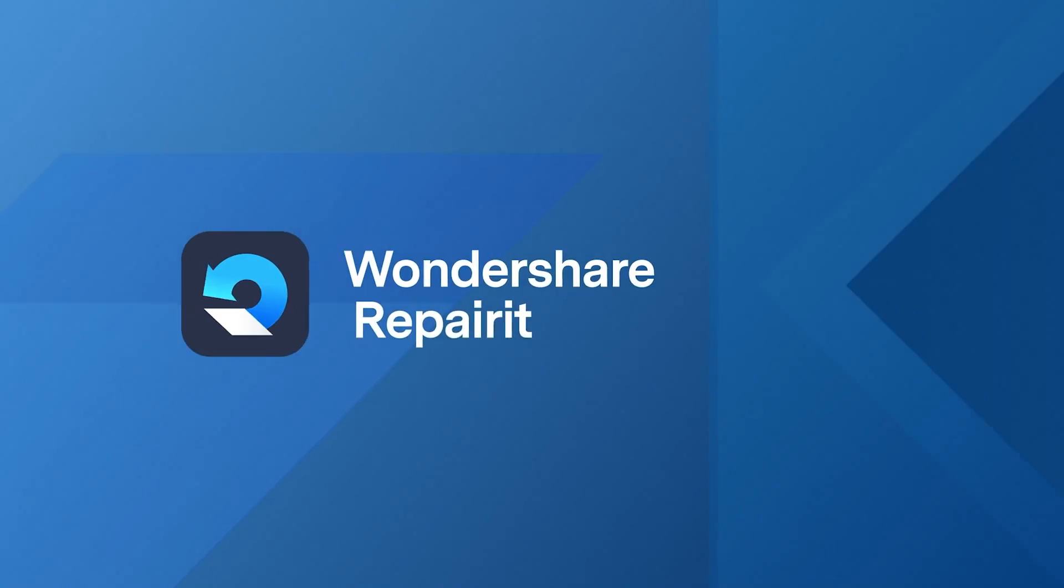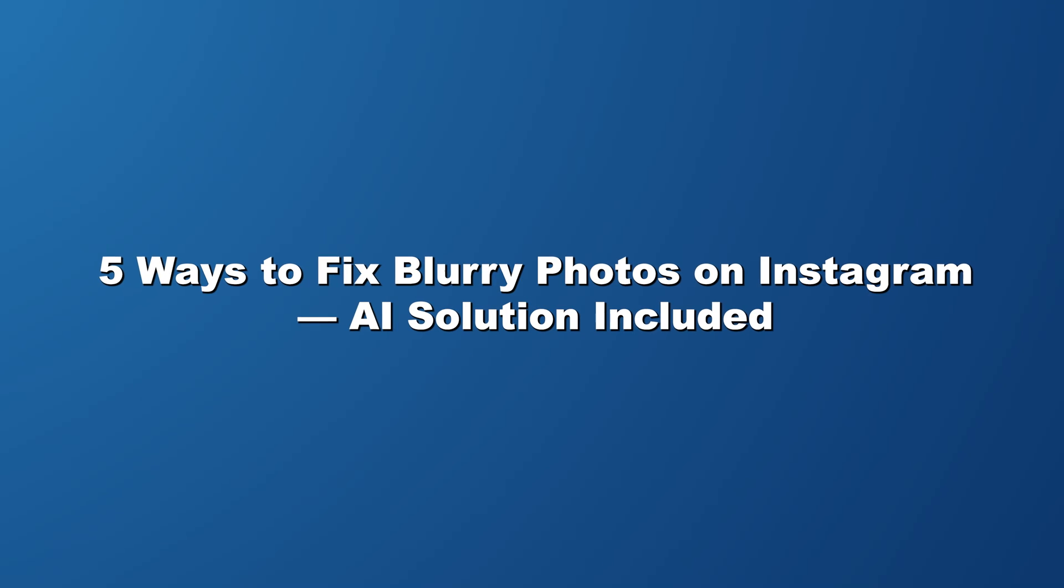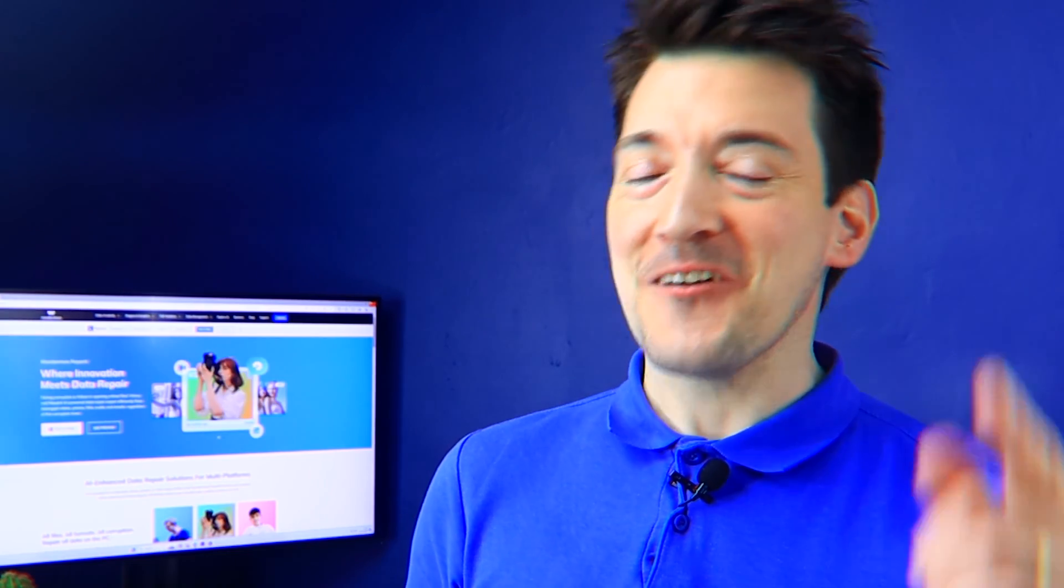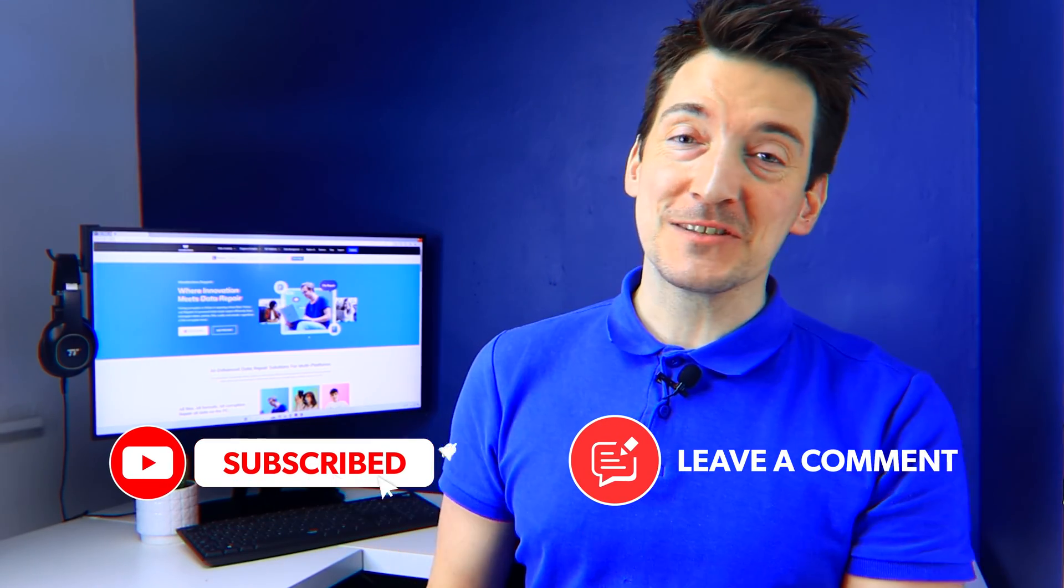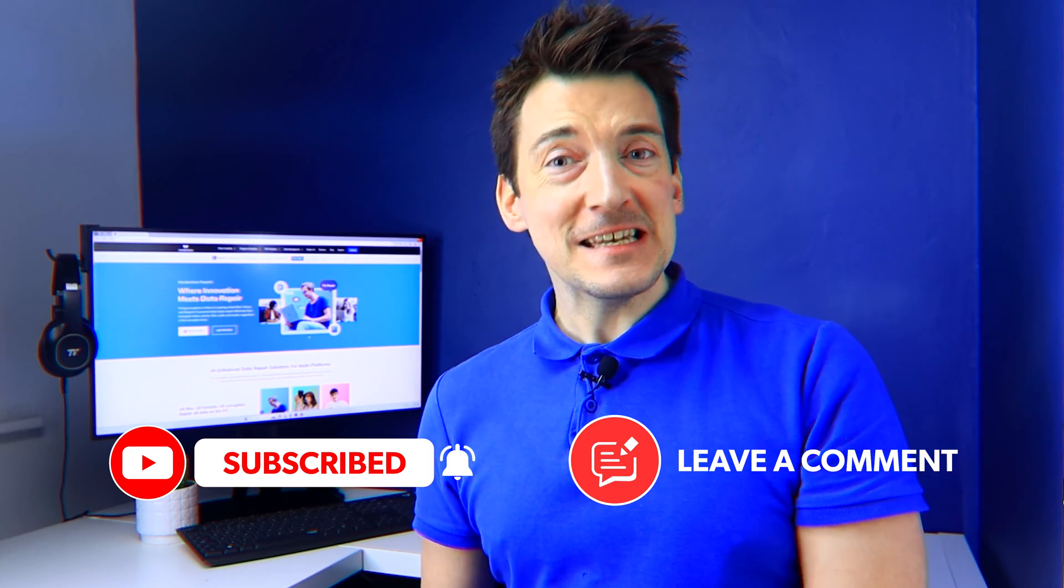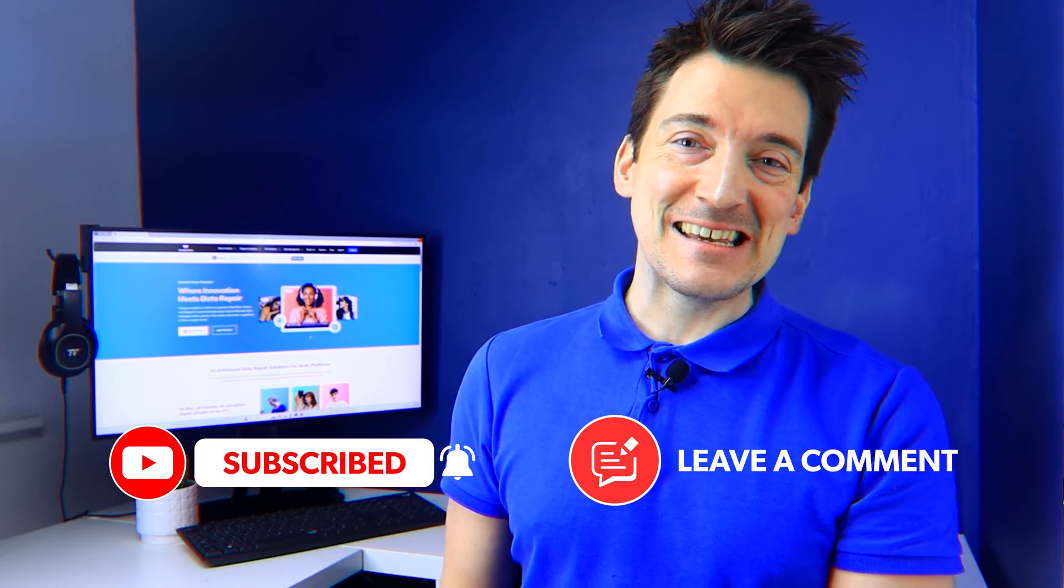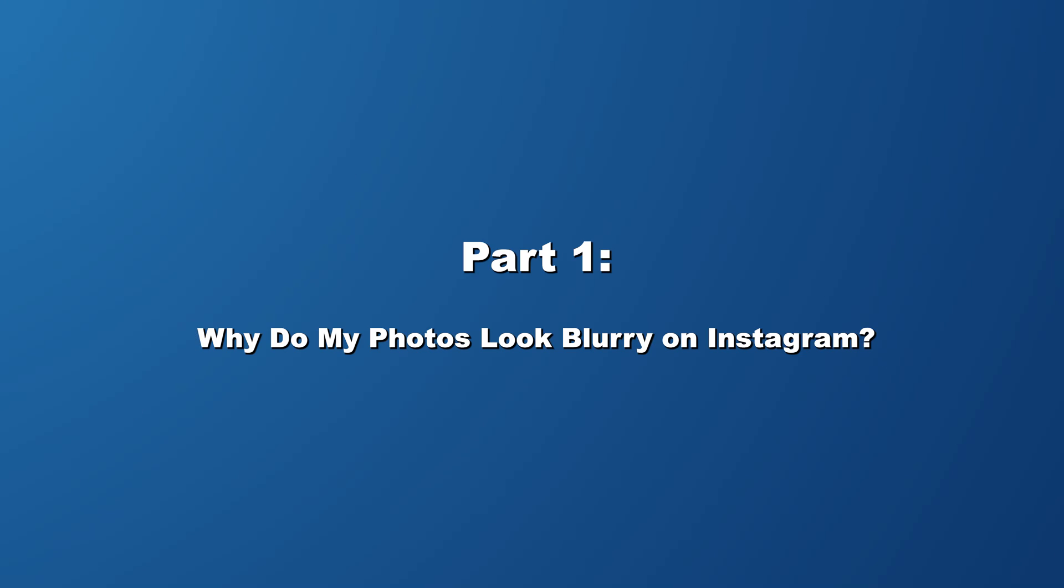Hello and welcome to yet another Wondershare Repairit video. In today's video I'll be showing you five ways to fix blurry photos on Instagram, and also be including some AI solutions. So if you're ready to elevate your Instagram game and leave your followers in shock, then watch till the end of this video. And hey, whilst you're here, why not hit that subscribe button and also share your thoughts in the comment section below and join our growing community. But now let's get those photos looking sharp.